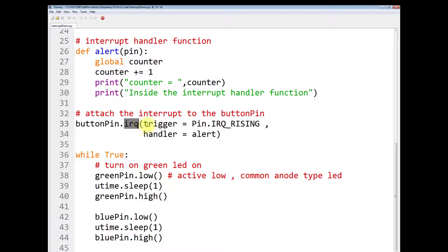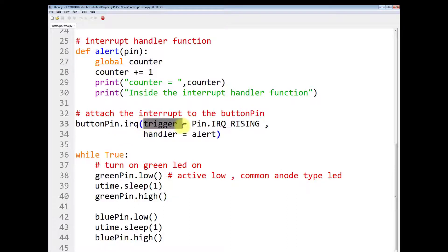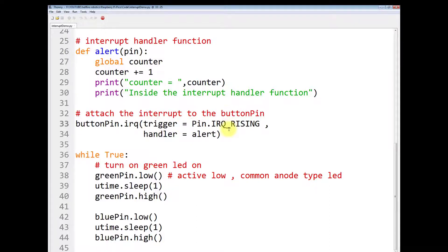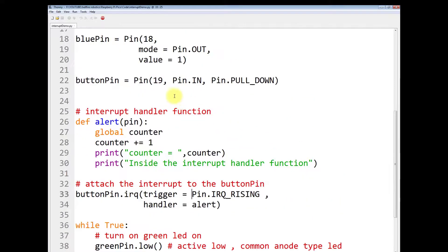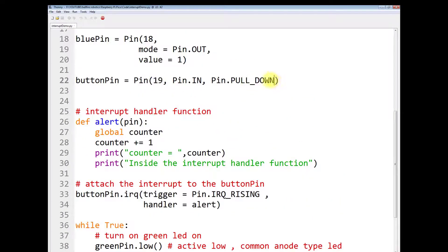IRQ is a method which will take two parameters, two named parameters. First one is the trigger. You write trigger equals to Pin.IRQ_RISING. It means that the interrupt pin which is pin number 19 which is set to the pull down, that is zero logic level.